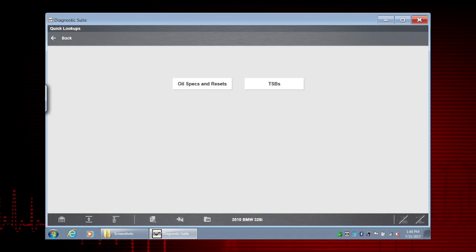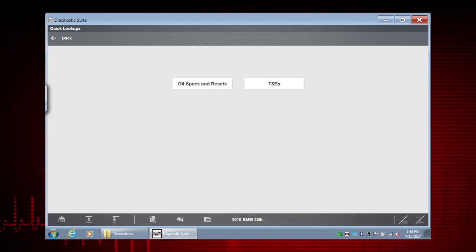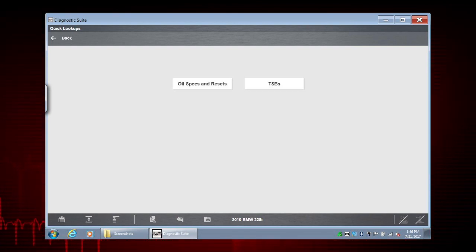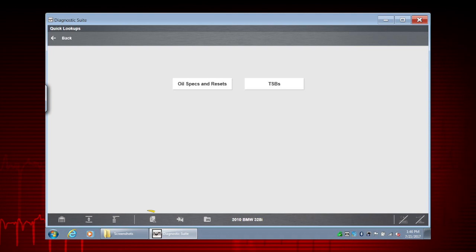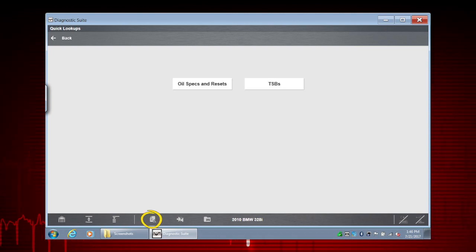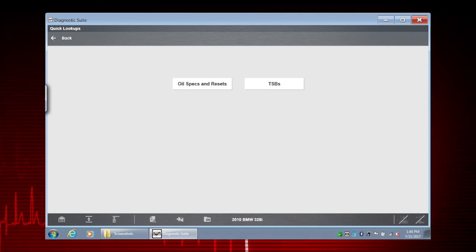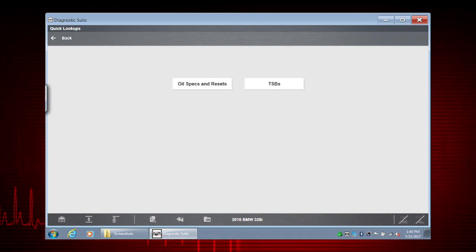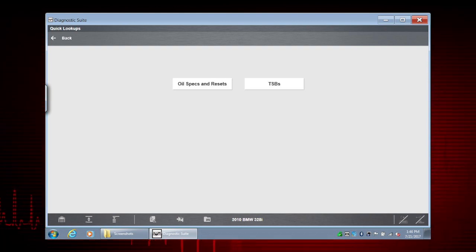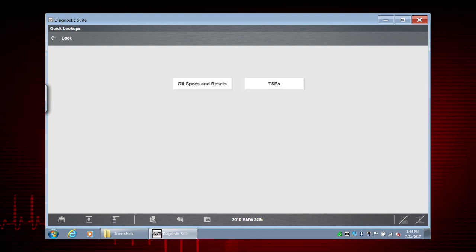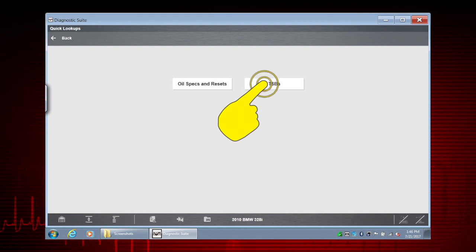Also, as an added tip, you can access TSBs anytime from the lower toolbar TSB icon if a vehicle is already active. The TSB icon is only active when TSBs are available.